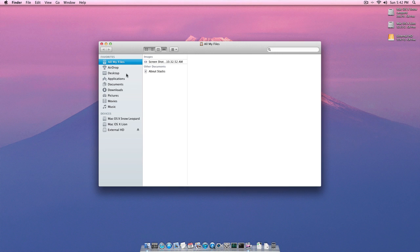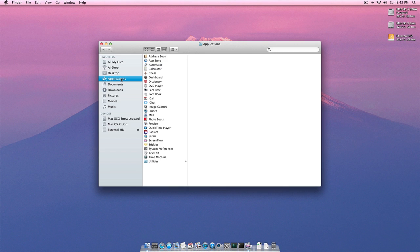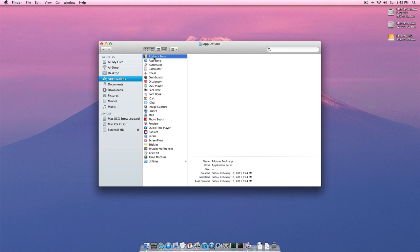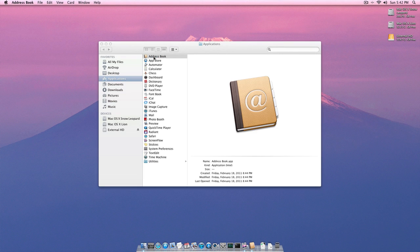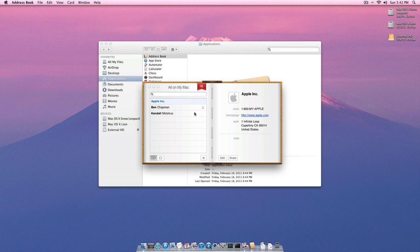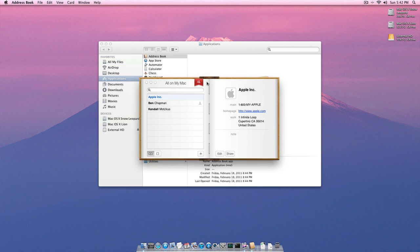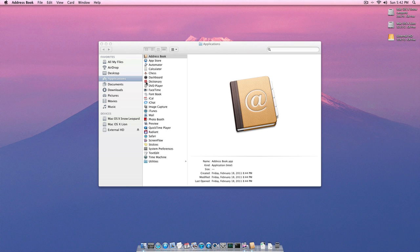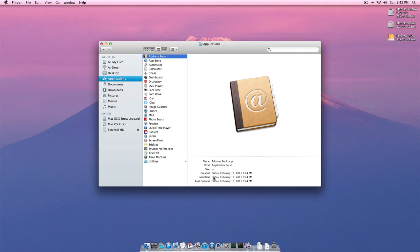Besides that, we can just go into applications looking for some other stuff that has changed. Oh, Address Book. That's changed. Has a new interface. Some people don't like it, some people like it. I personally think it's cool. So yeah. And besides that, really everything's the exact same.